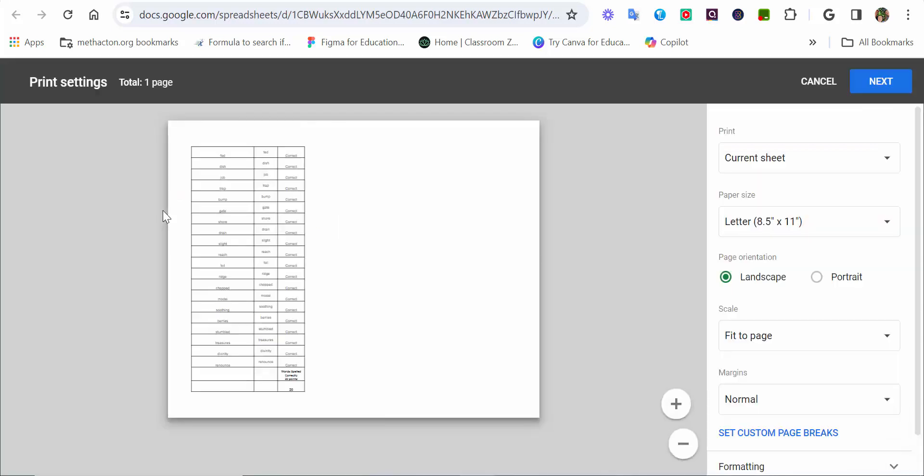And then, to print it out, just do Control-P, landscape, fit the page, hit next, and print it out.